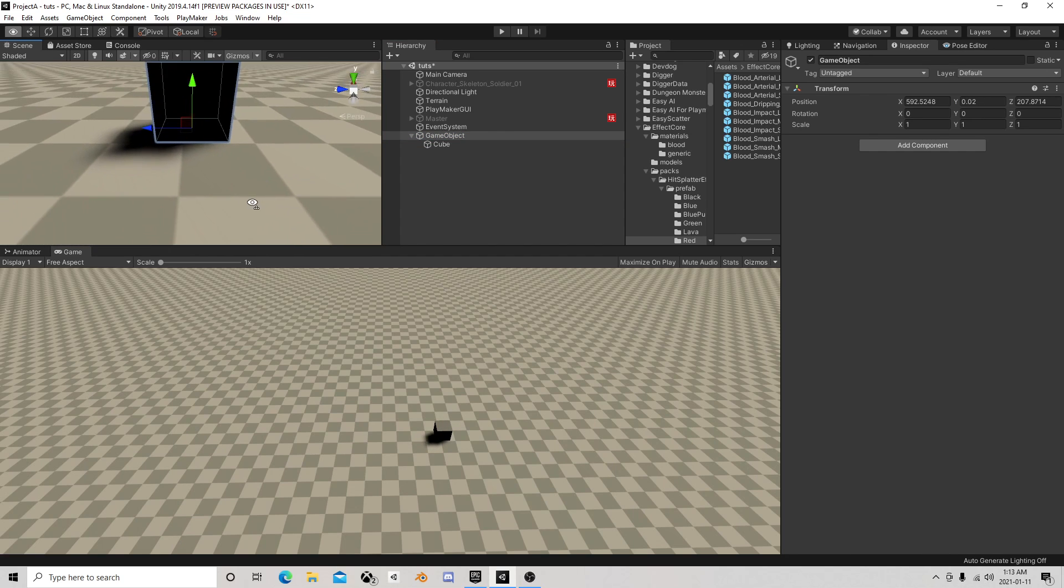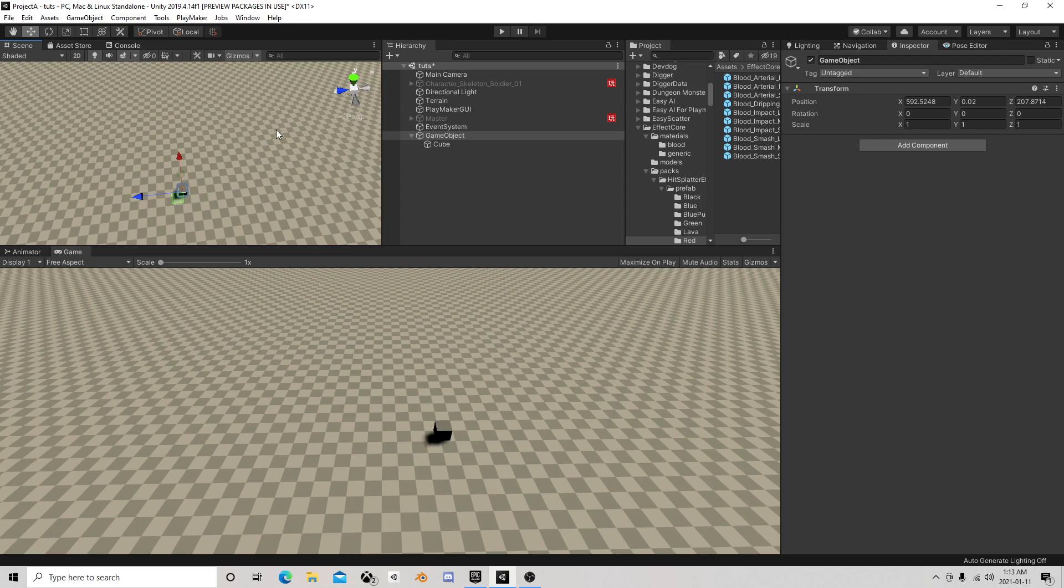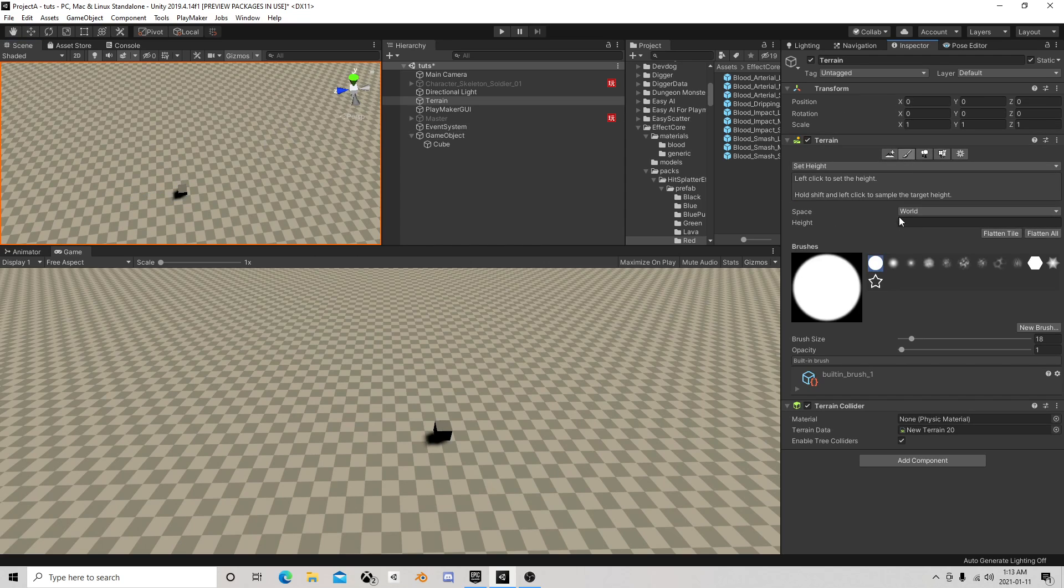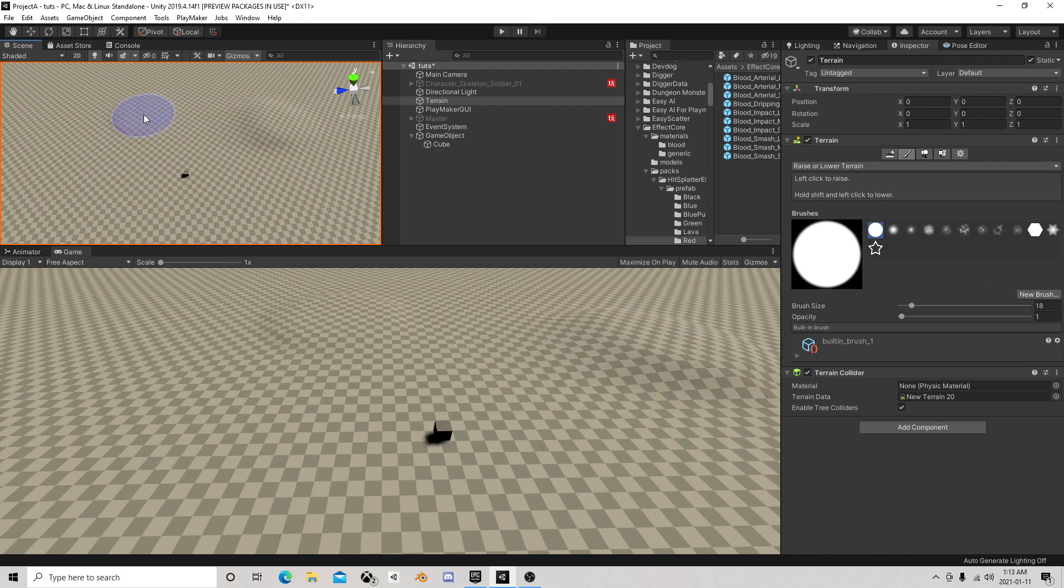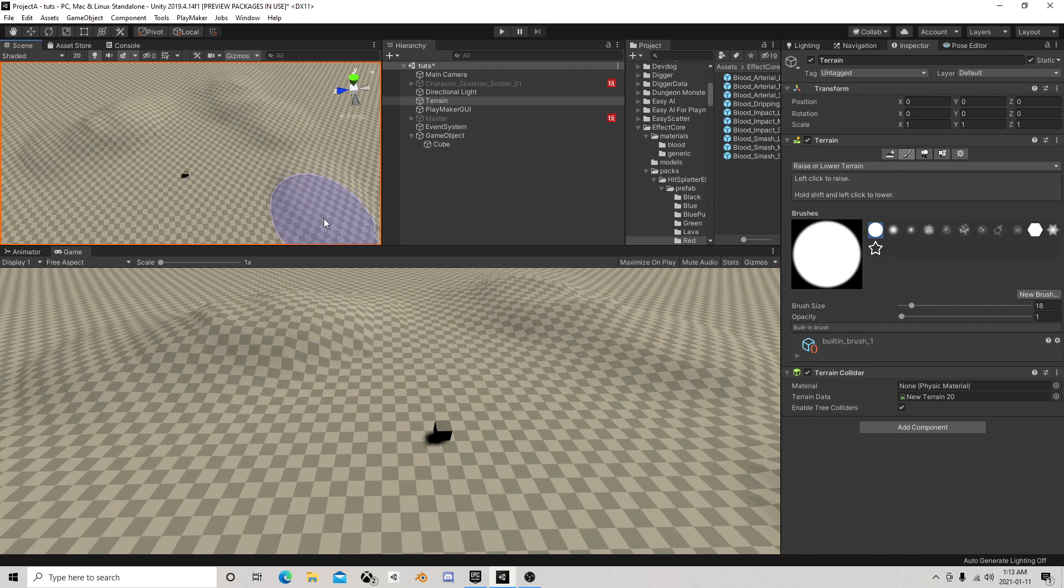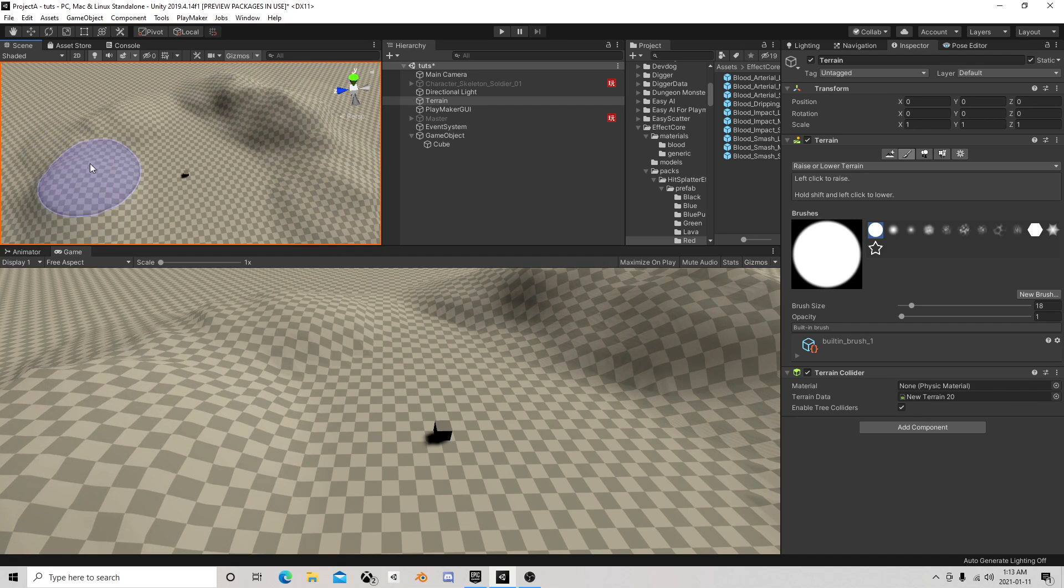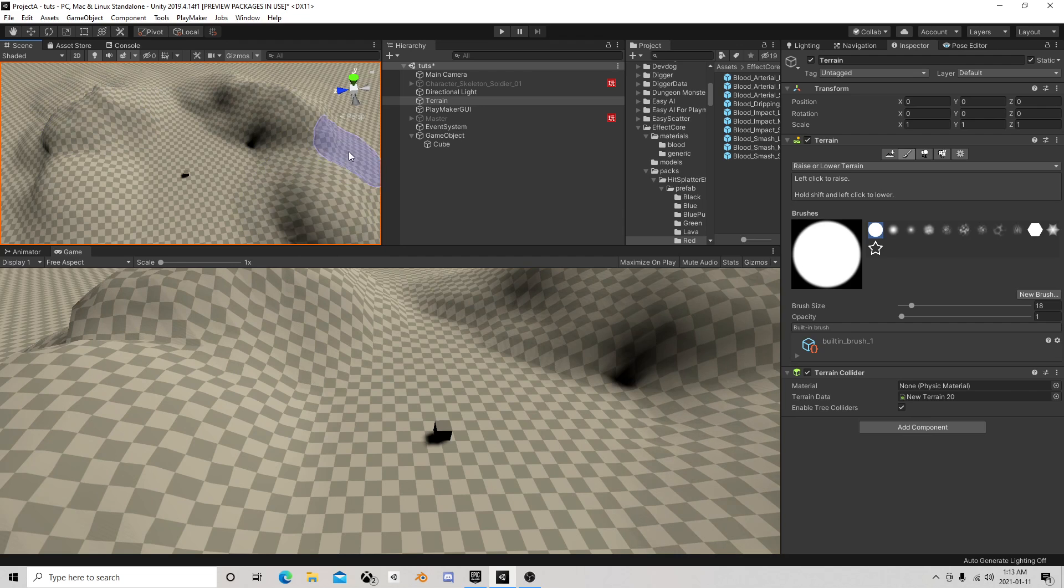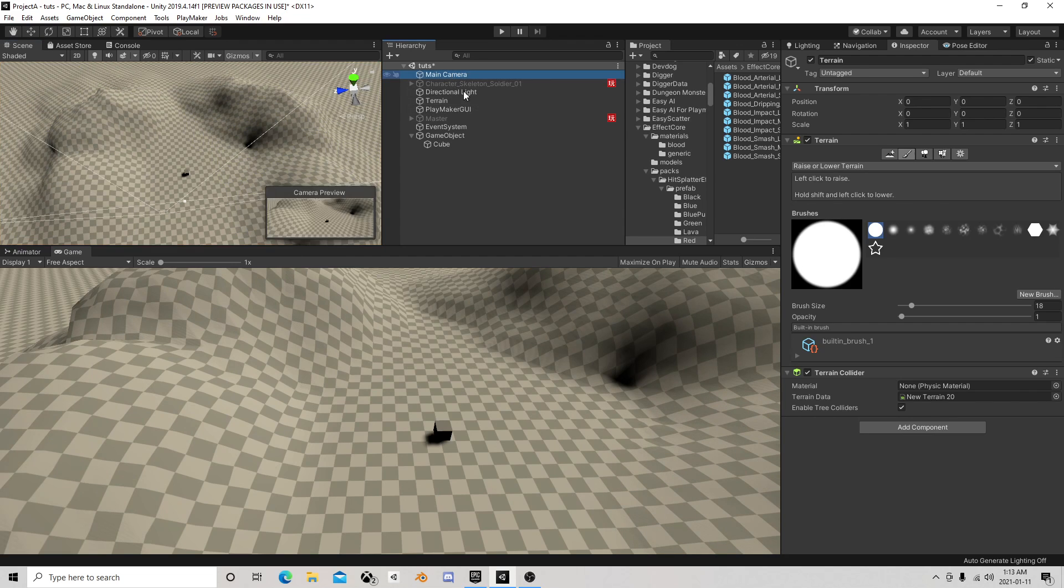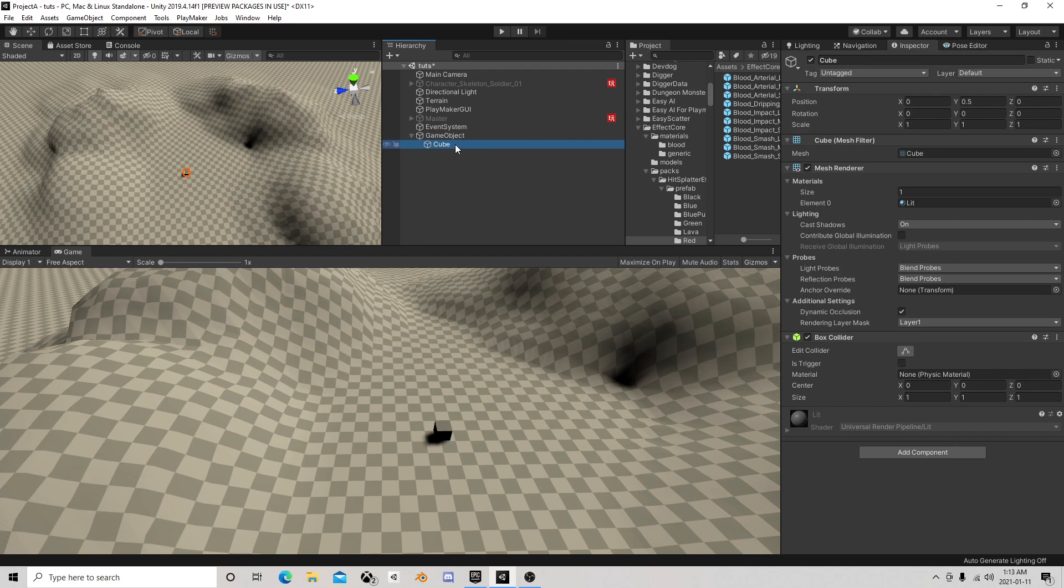There's a few different ways you can do this, but I'm going to raise some terrain just a little bit to mess things up so you can see it's not going to matter how messed up your terrain is or whatever the case may be. I'm going to put this cube on it.